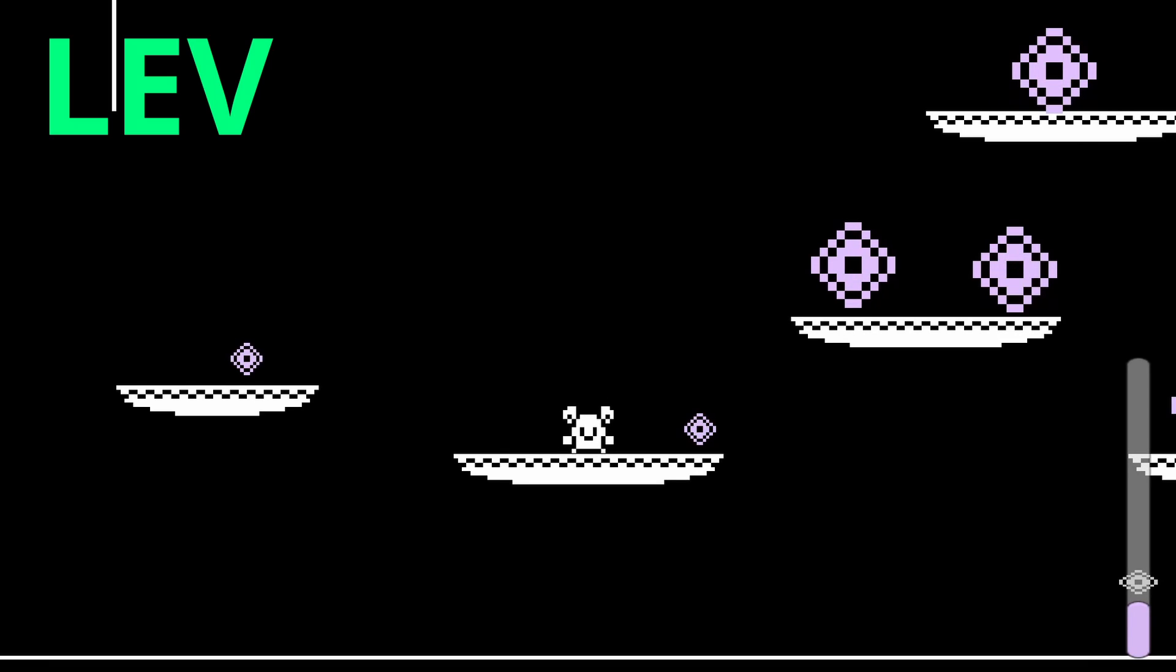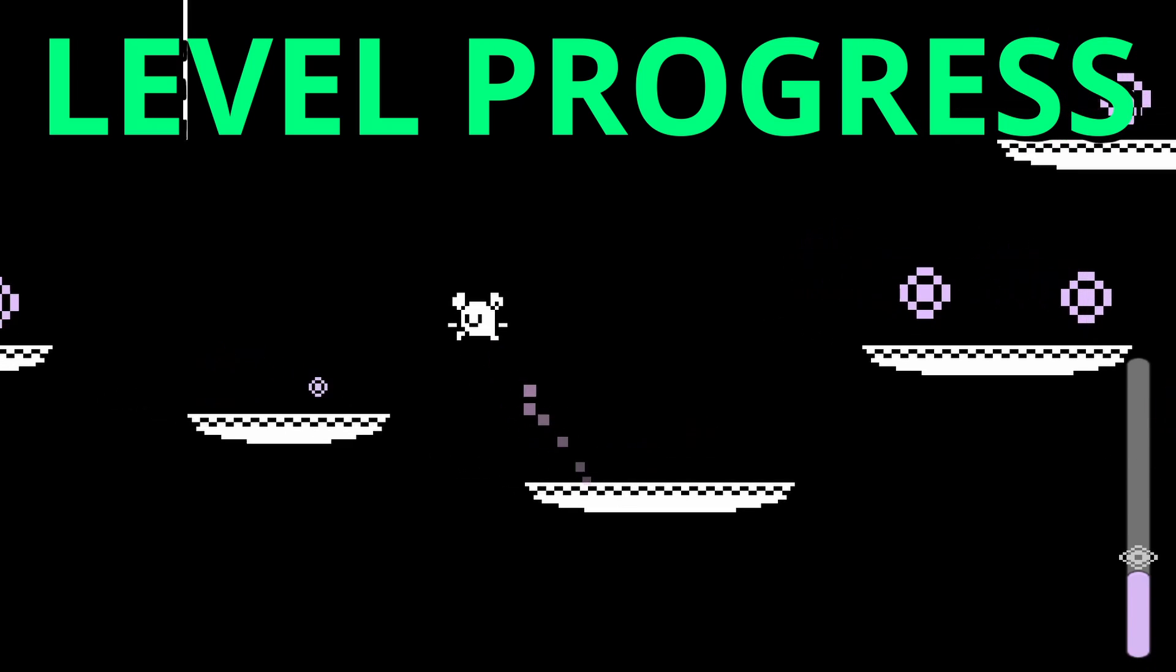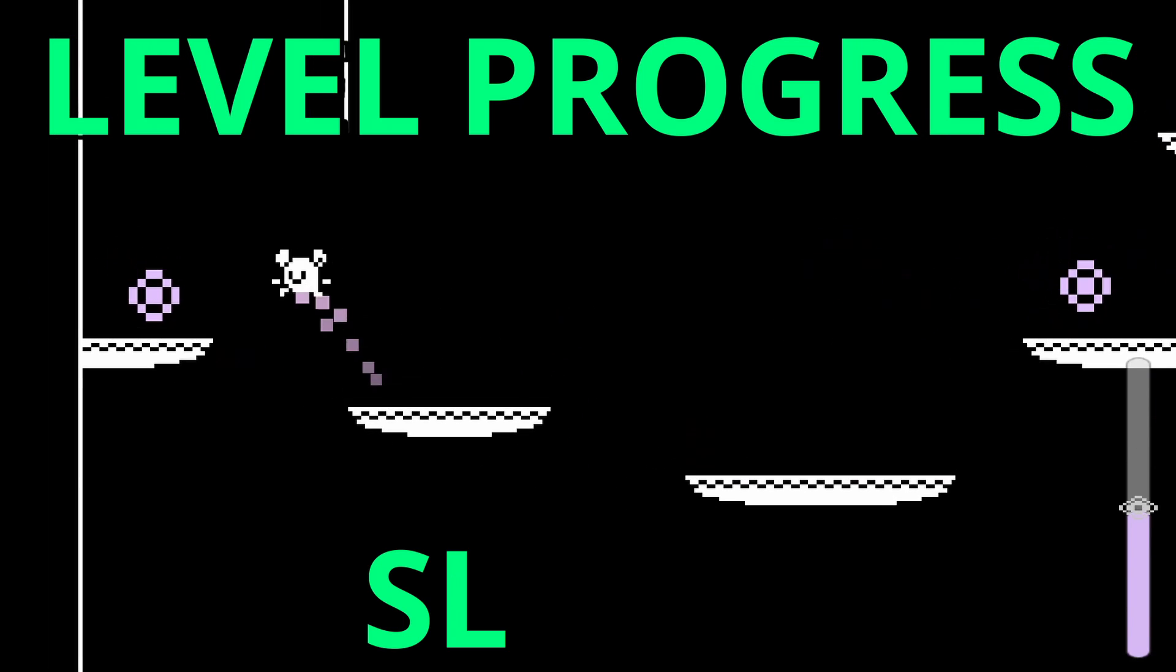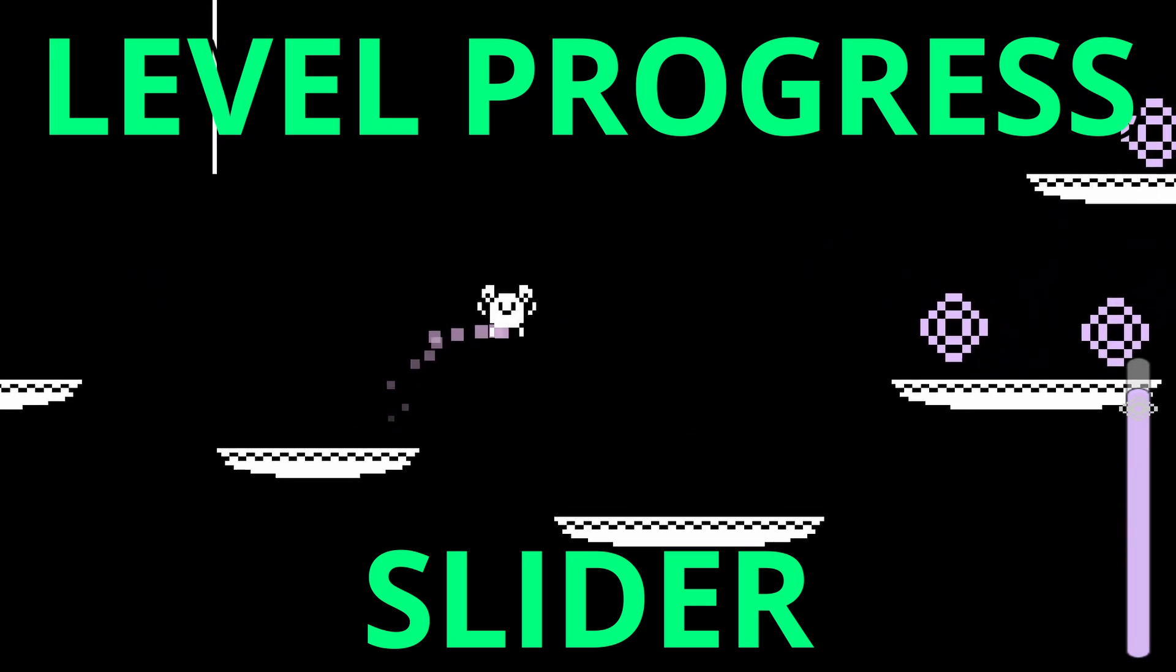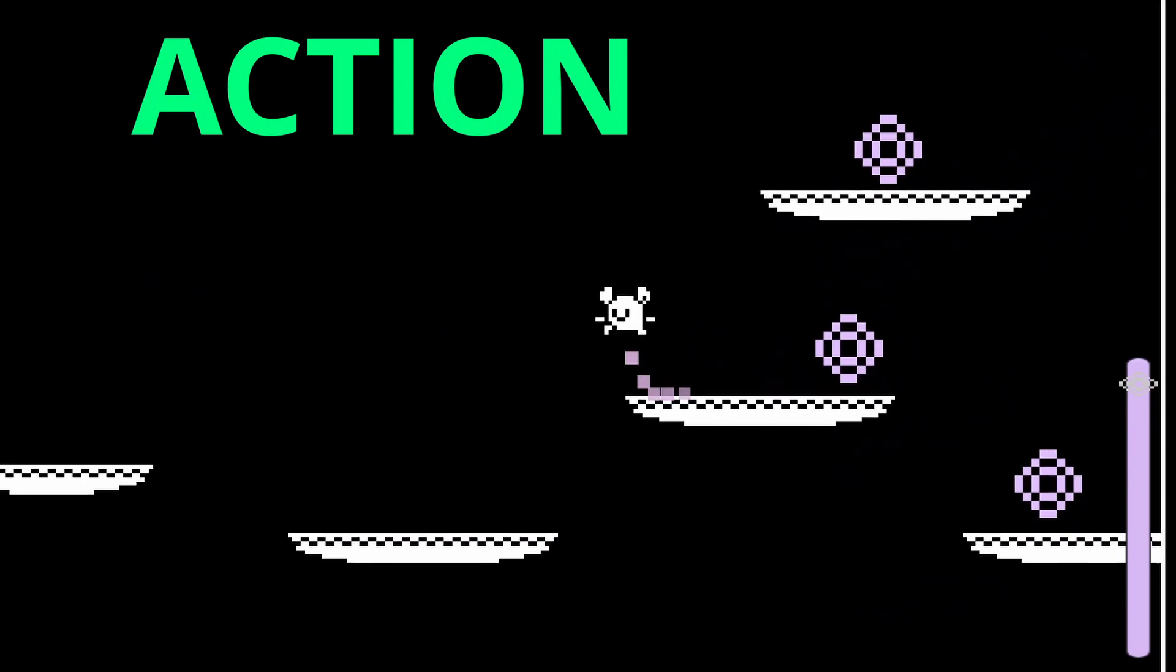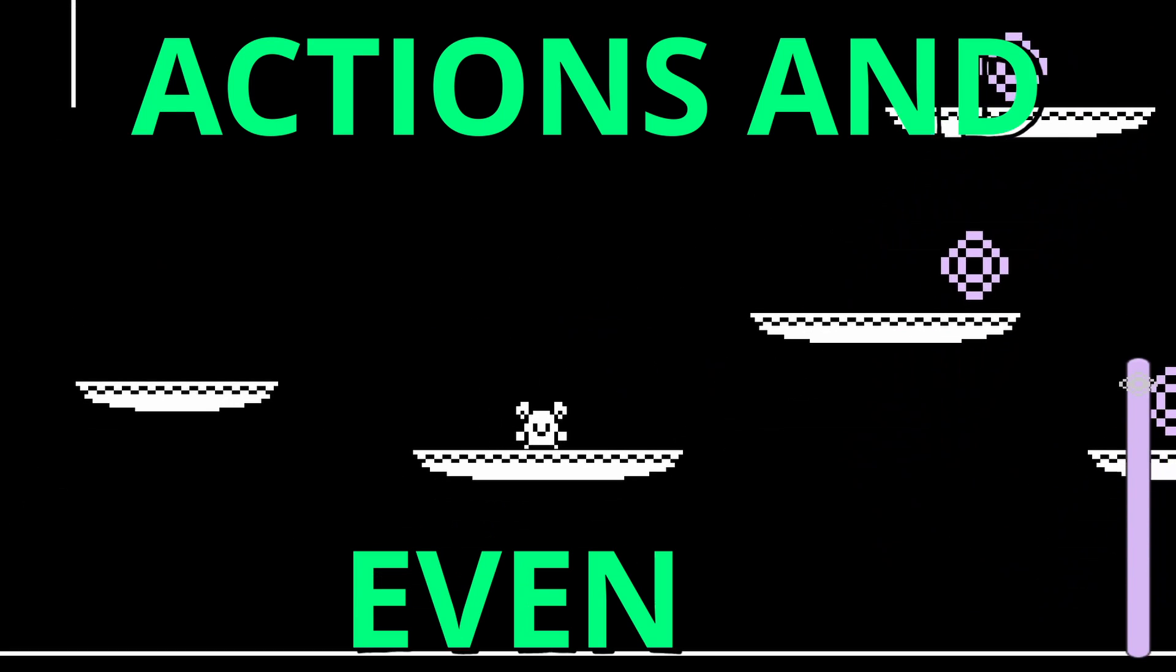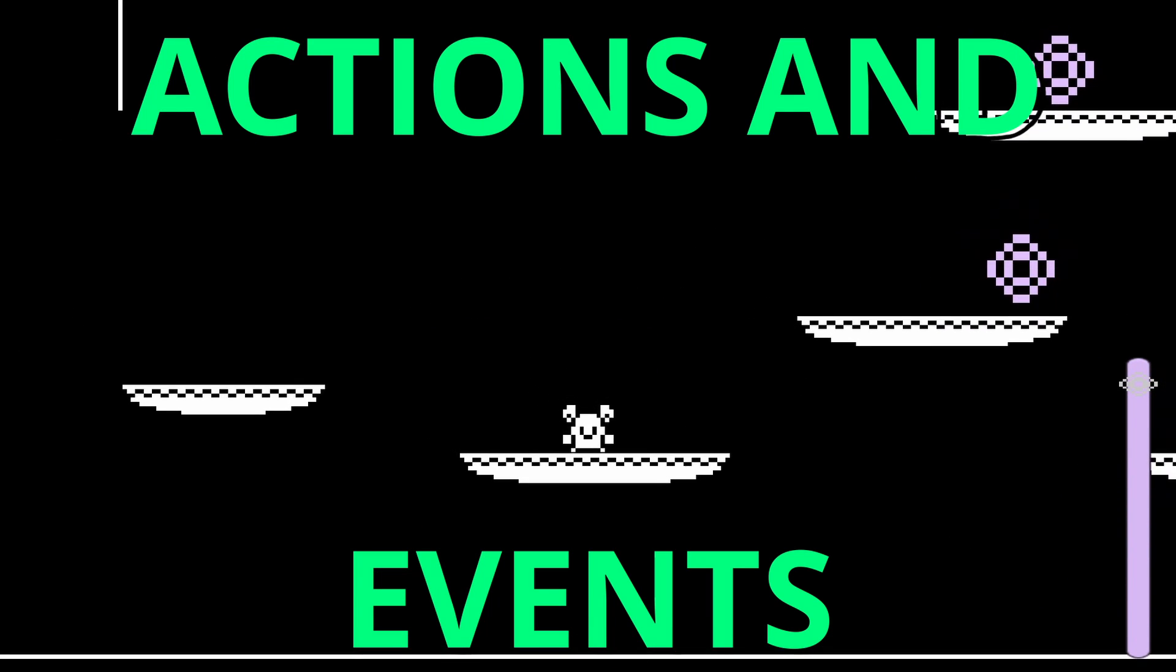By the end of this video we'll see each level's progress when our player picks up these collectibles and we'll see this progress on the slider on the side. We're going to implement this functionality with actions and events so we get to learn something cool and new. So let's get started.